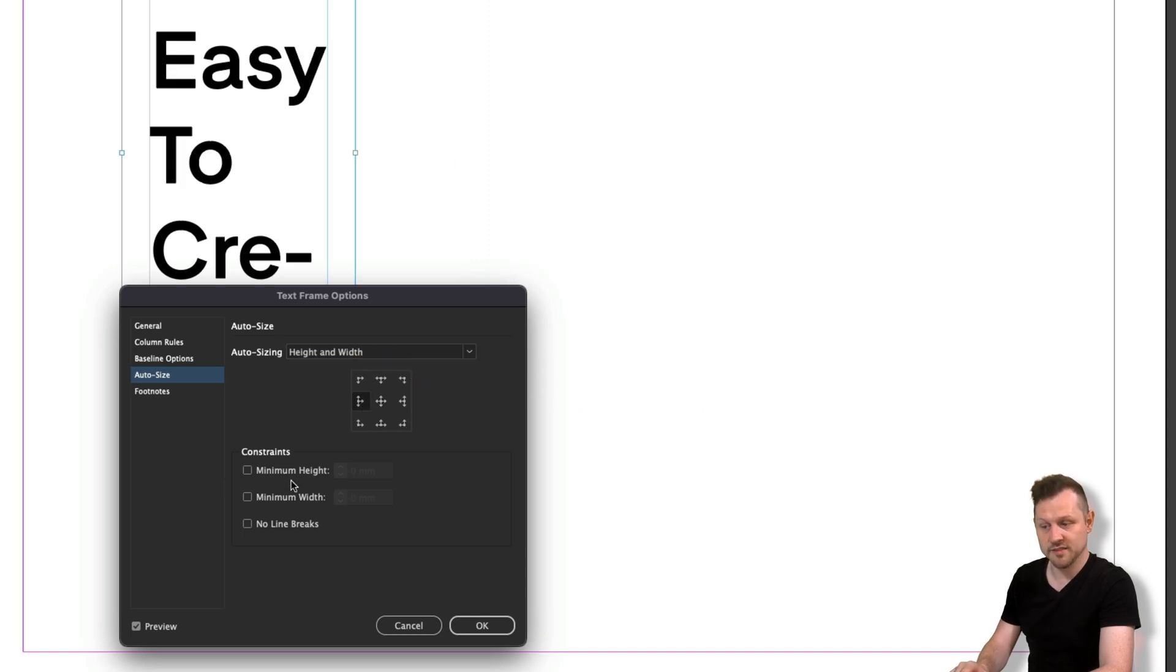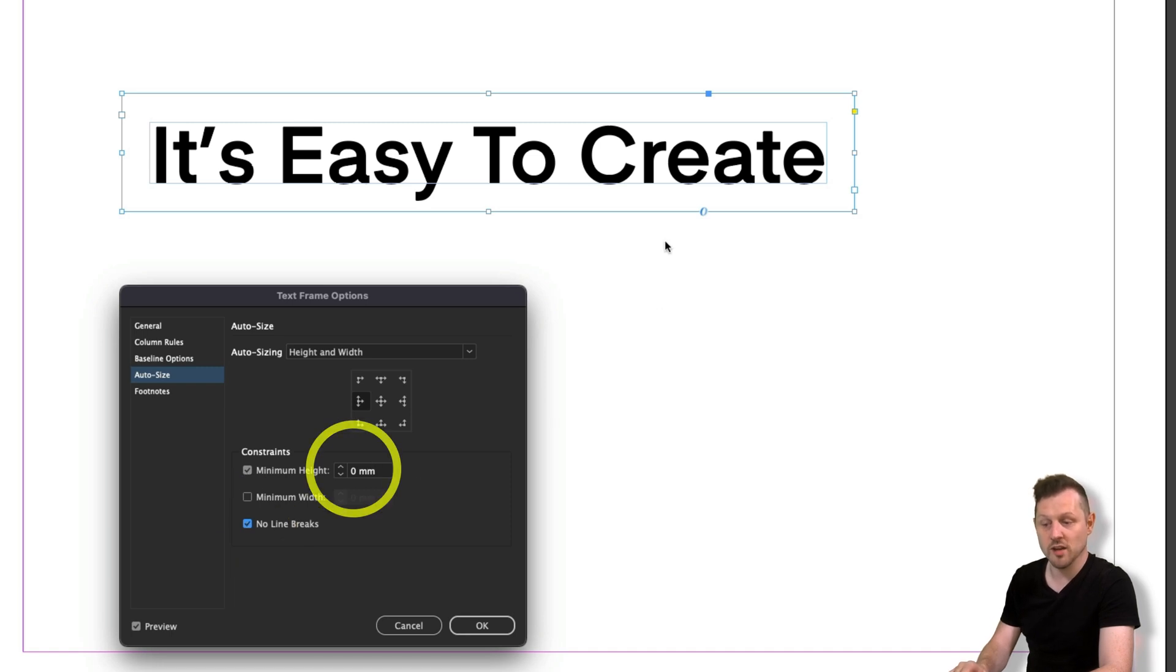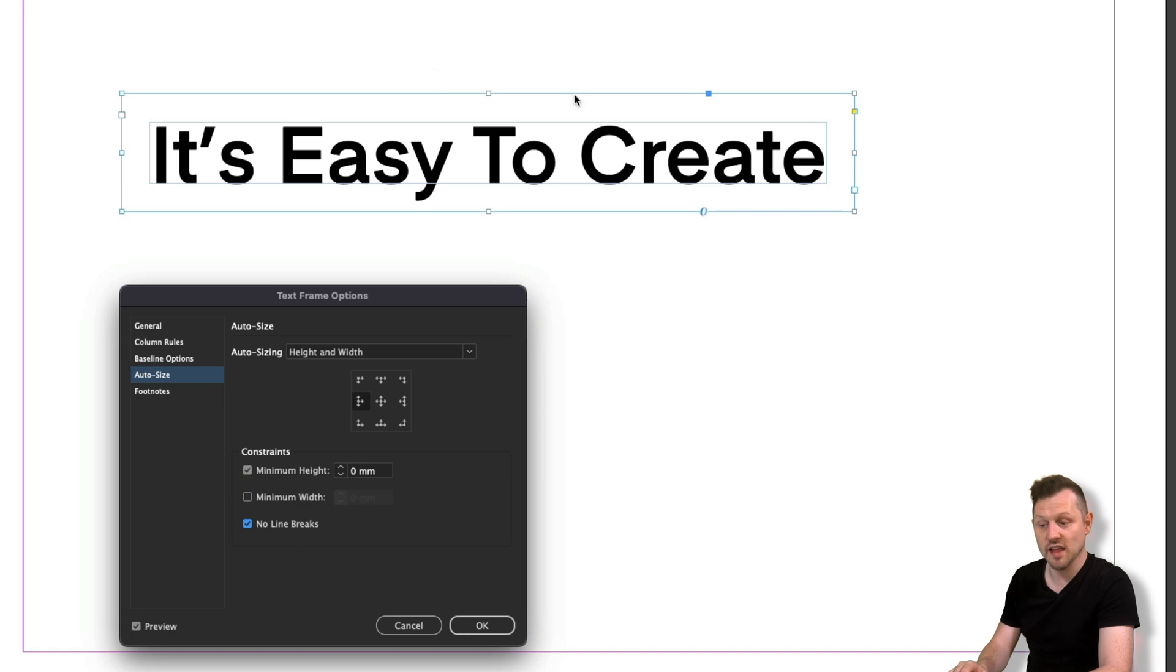Next, come and click the minimum height and no line breaks constraint options. Keep the minimum height set to zero. And with the no line breaks ticked, we will now see that the frame in the dock is now filled nicely.